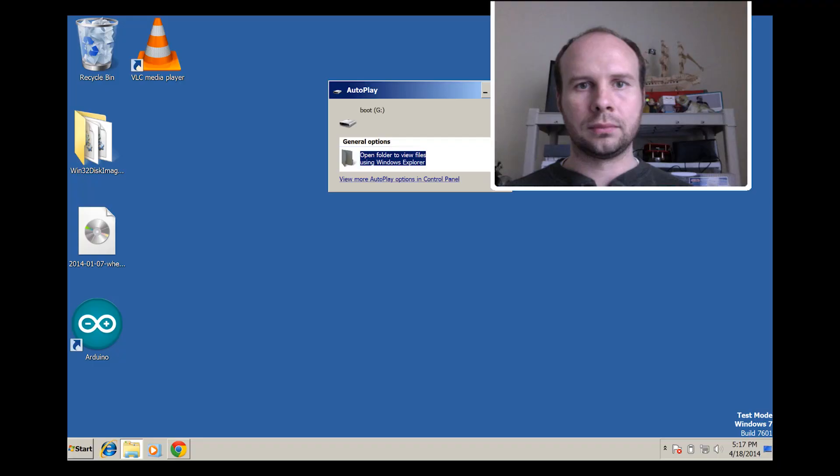So basically that's everything that you're going to need to get started. I may add some things along the line if I need to, but for the most part that should be it. So the next step is to start burning the Raspbian OS to the SD cards, because that's probably going to take a while. And here's how you can do that.